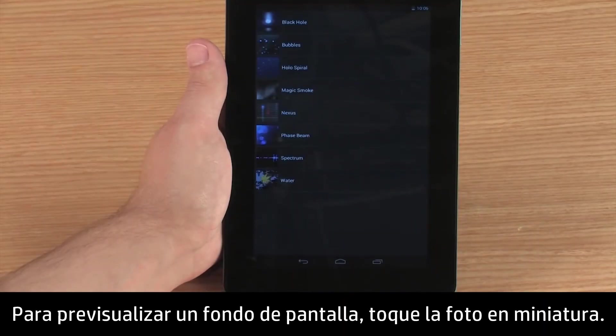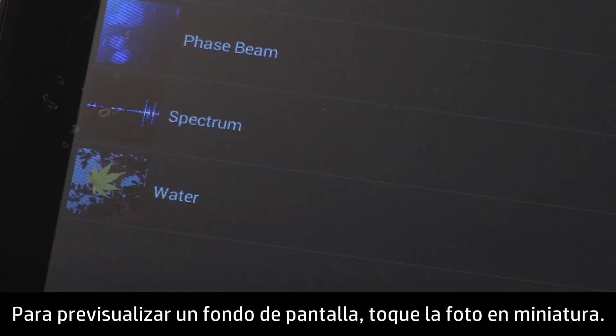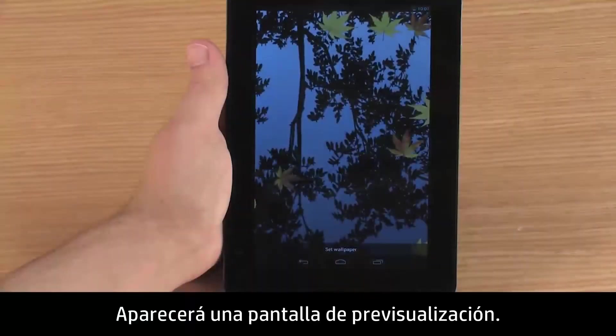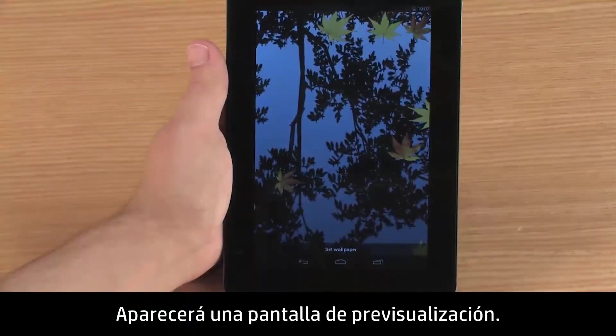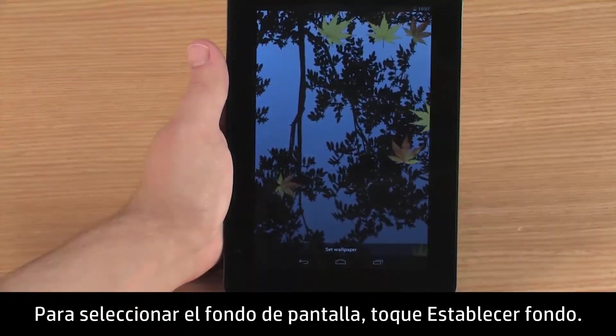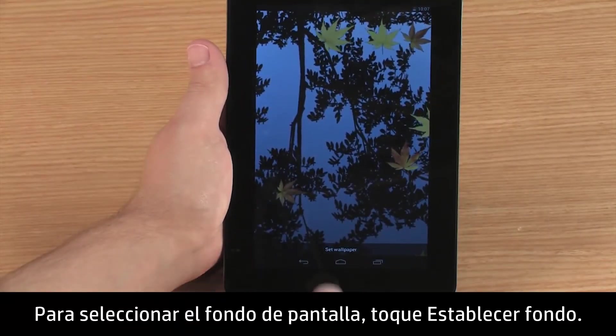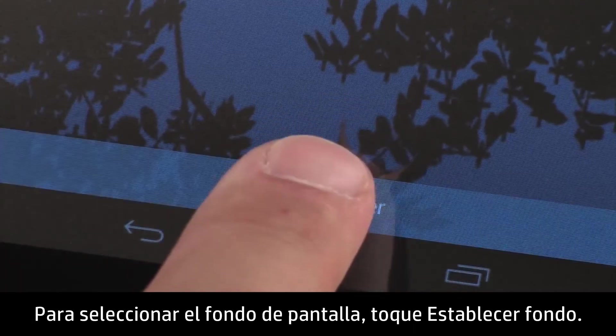To preview a wallpaper, touch the thumbnail. A preview screen appears. To select the wallpaper, touch Set Wallpaper.